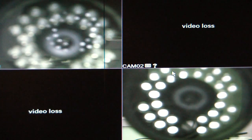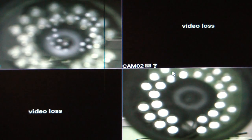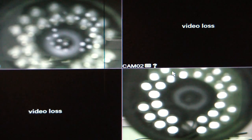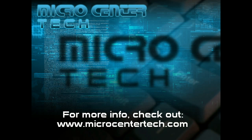For more questions, please come visit us at www.microcentertech.com.